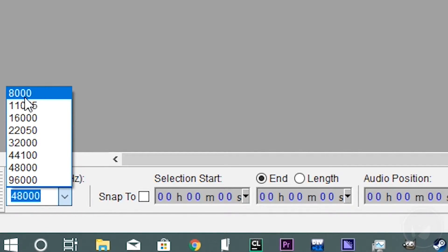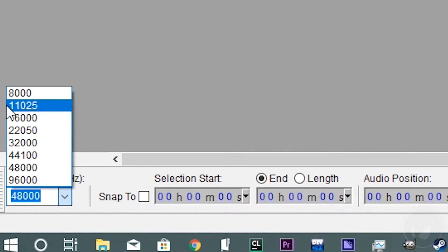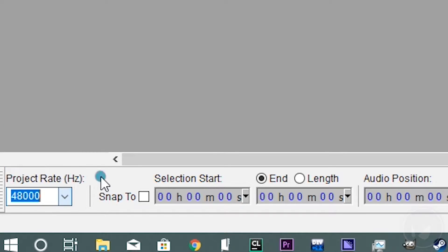If you go any lower it will sound bad. You can go 96,000, but that's jumping into studio quality. In my opinion it's not really necessary because there isn't much of a difference in terms of sound.